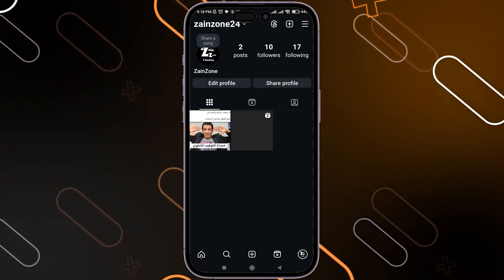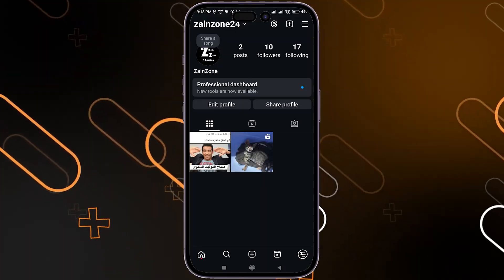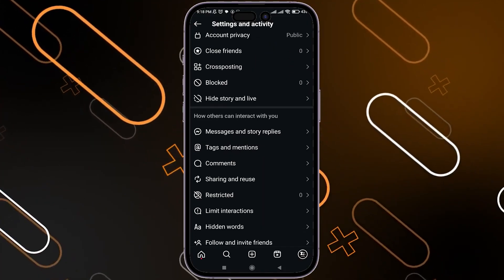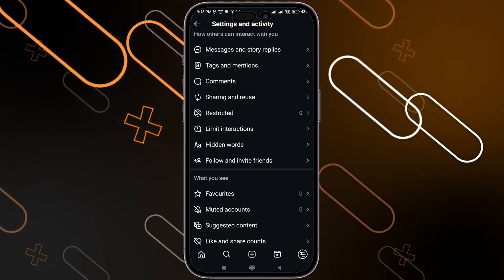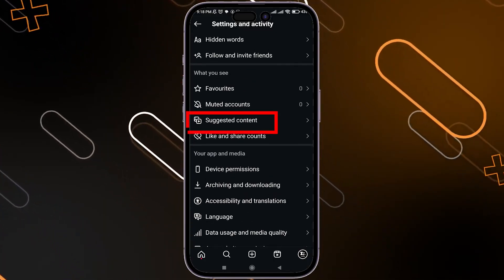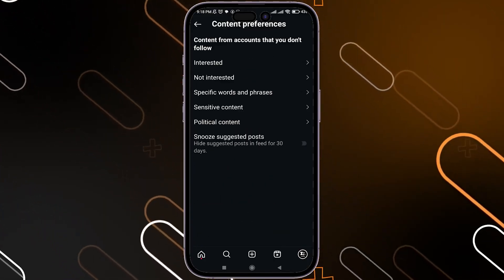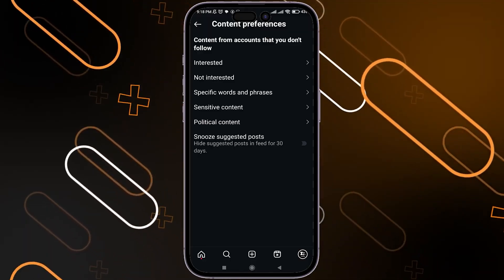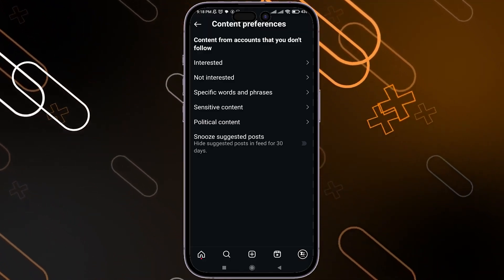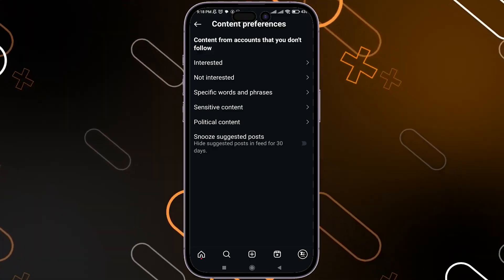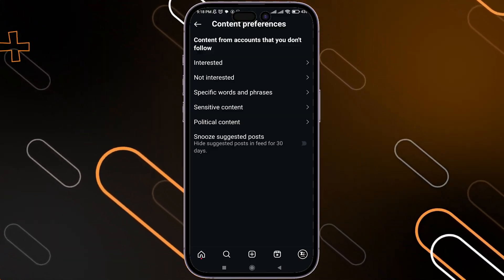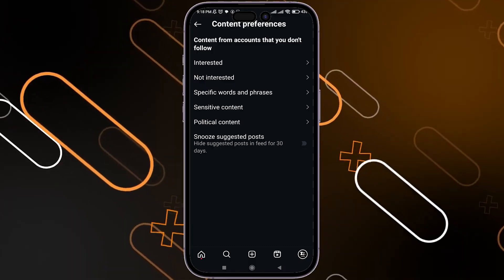Once you open Instagram, go to your profile, then tap these three horizontal lines. Here you will have to search for something called Suggested Content — just click on it. Here you should find a button or option for Algorithm Reset. If you cannot find it, this means you have to wait several days until they add this feature to your country.